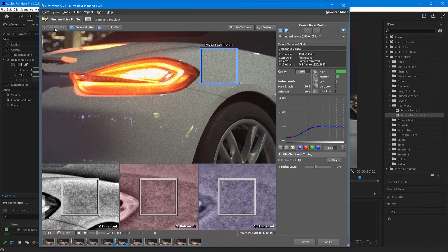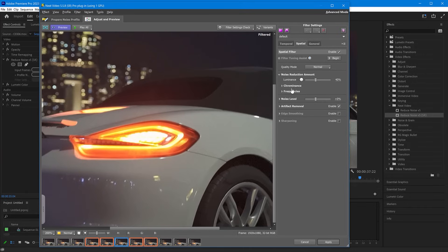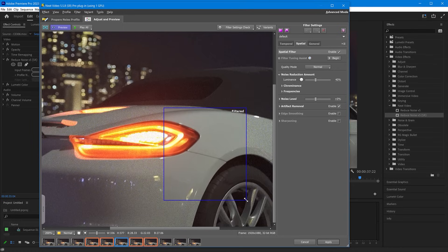Then switch to the Adjust and Preview tab. Here you can change some of these filter settings. But in many cases, there's no need to do that. As you can see, the result is already awesome.